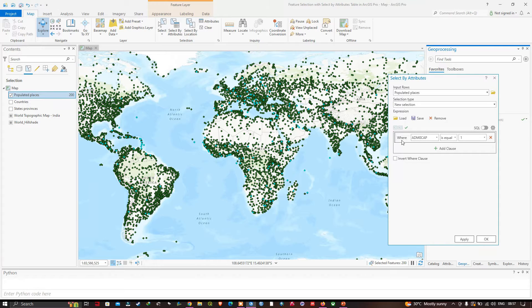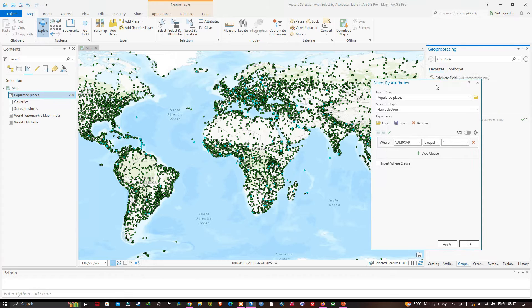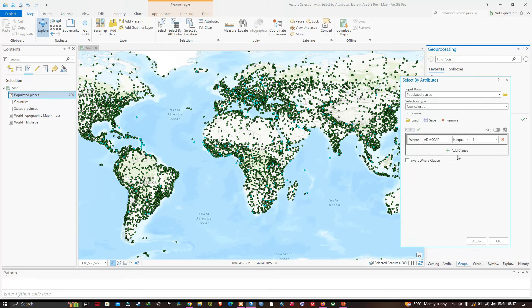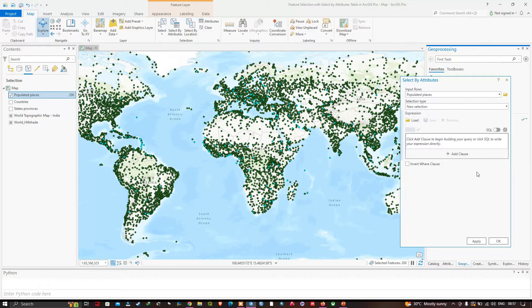To remove the current expression — adm0_cap equals 1 — we click the option called Remove Clause. Now let me create a new expression. This time I will look for places where the population maximum is greater than or equal to 1 million.